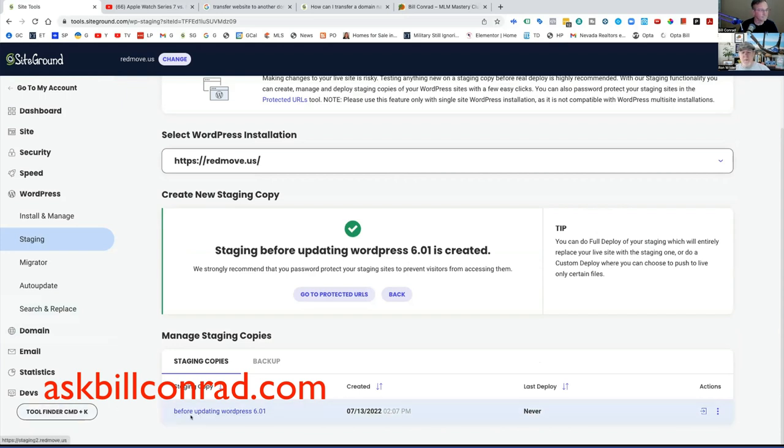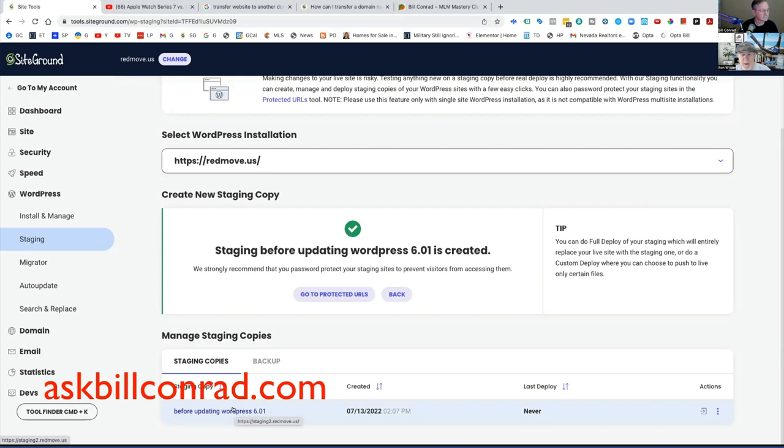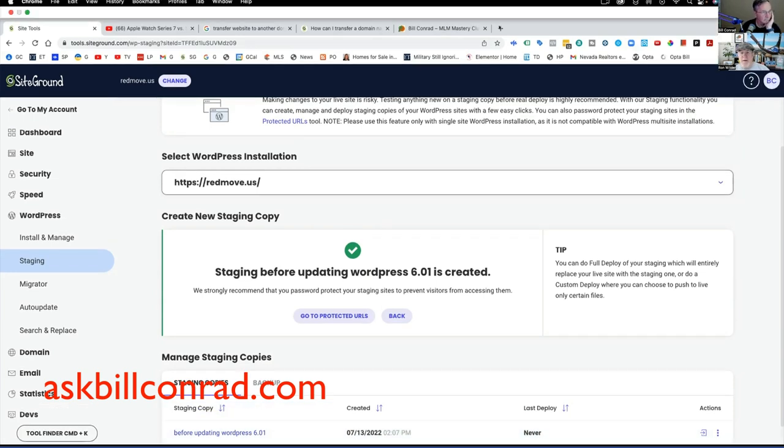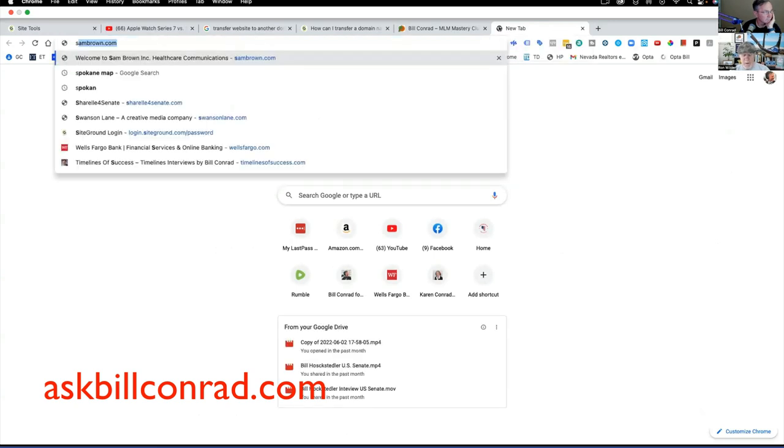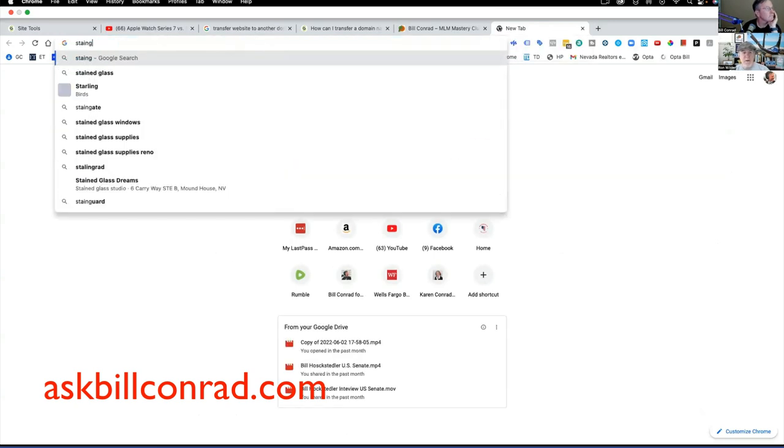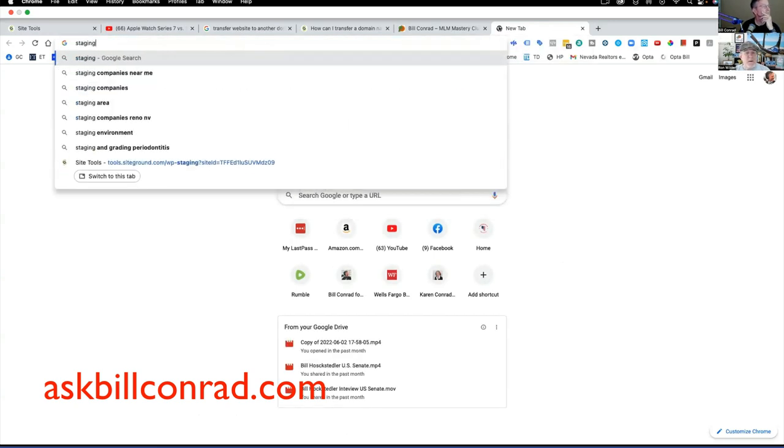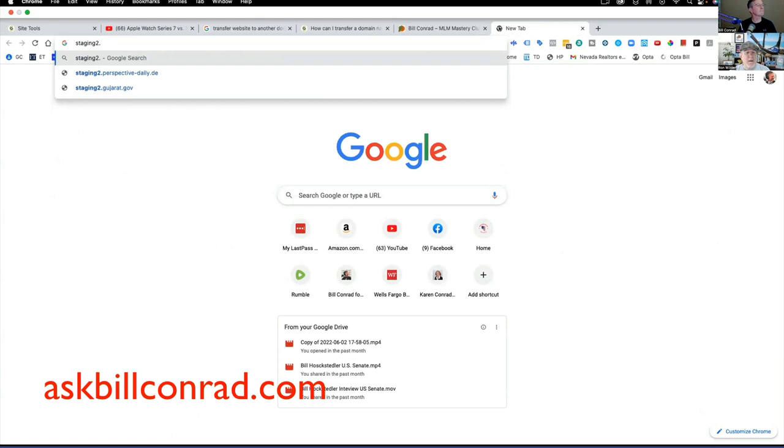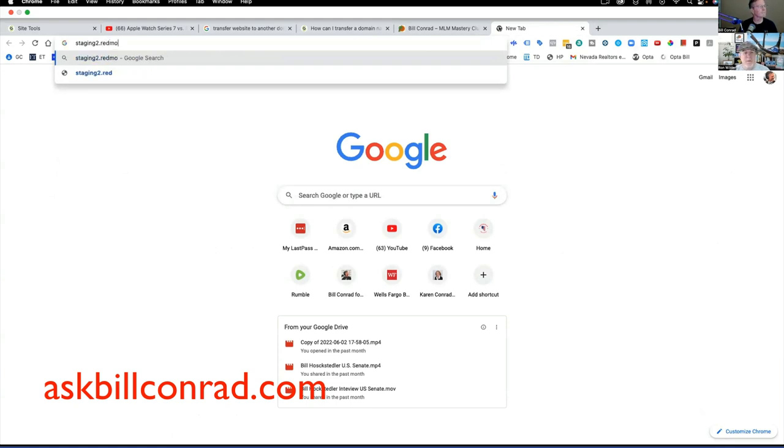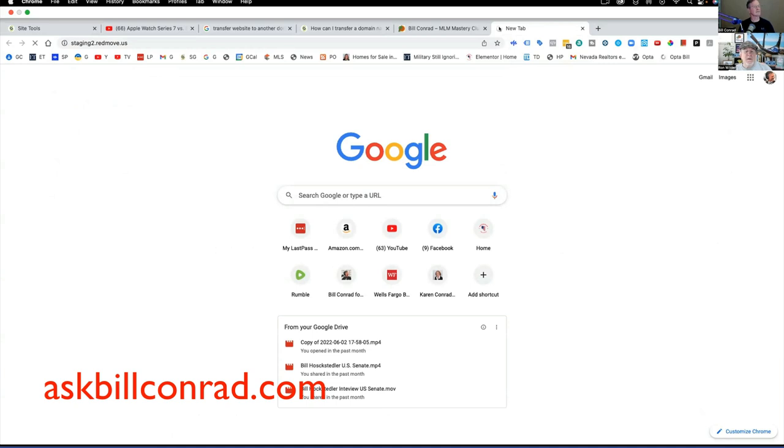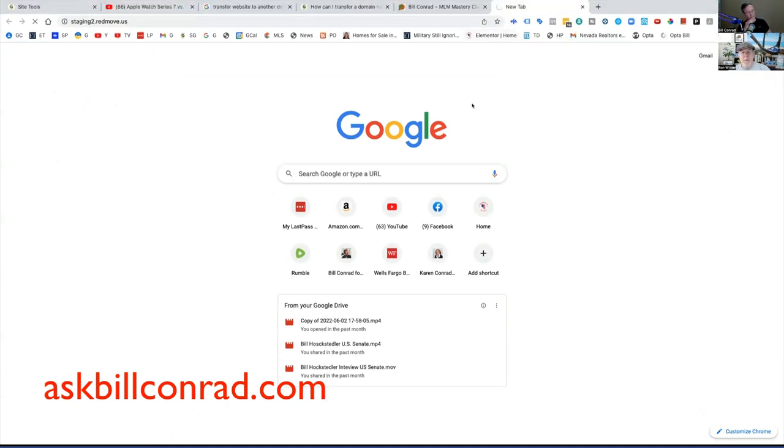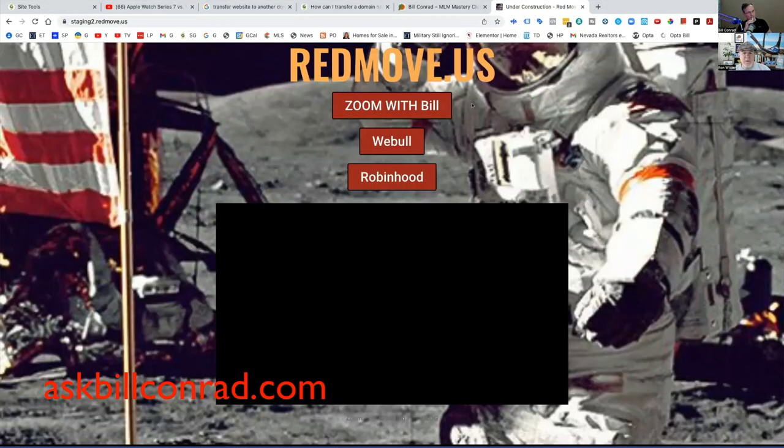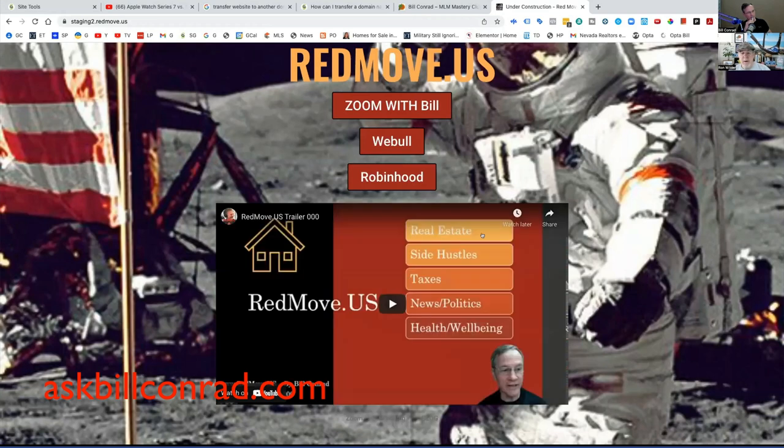So this is the name of the site. If you hover over this, usually it'll tell you, you see down below there where it says staging2.redmove.us. That's the trick to it. If you just hover over it, you'll see that's the real website. So if I were to go to a new browser window, staging two dot red move dot us, this will be your staged site and it should operate identically to your main site.